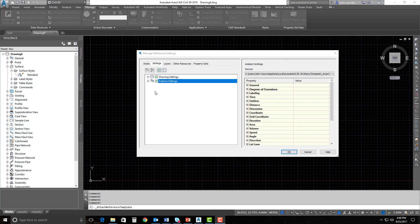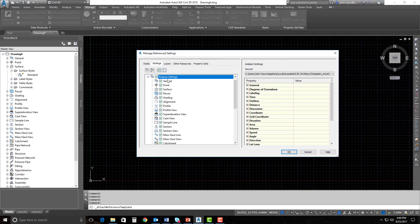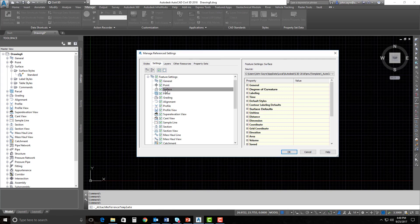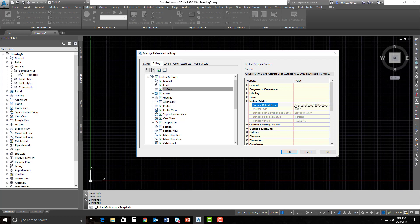I can go ahead and drill down and look at these feature settings. If I click Surface, you can see here that the default styles it's using in this template are Contours 2-foot, 5-foot Background. I can't change that here — I can click in here, but I can't change it. This is all set in the feature settings of that template.